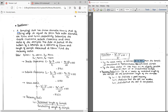Let us see one more problem. A sampling tube has an inner diameter of 70 mm and a cutting edge inner diameter of 68 mm. Their outer diameters are 72 mm and 74 mm respectively. So D1 equals 68 mm, D2 equals 74 mm, D3 equals 70 mm, and D4 equals 72 mm — these are the diameters of the cutting edge and the tube connected to it.